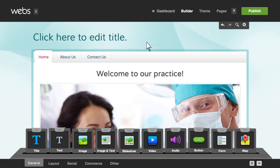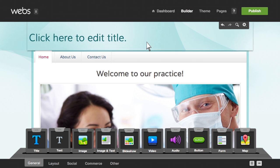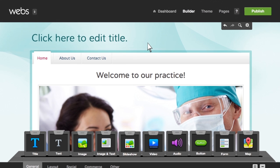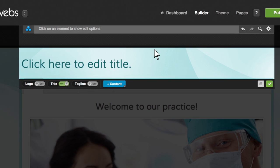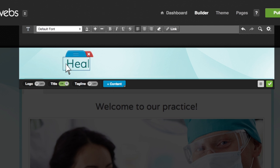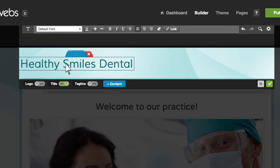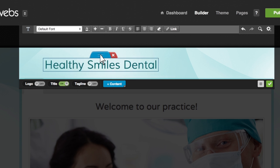The header is at the top of your page. Click it to edit. Here you can toggle your logo, title, and tagline on and off. Simply click on any text to edit it. You'll find all your formatting options in the bar above. Use the blue tab to move the text.